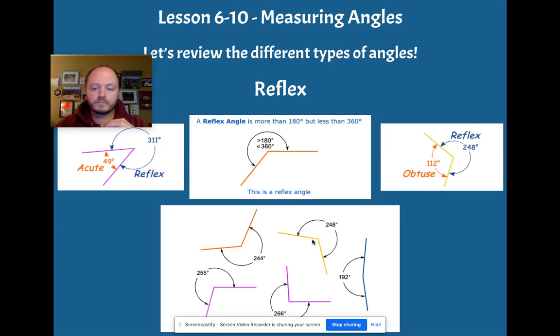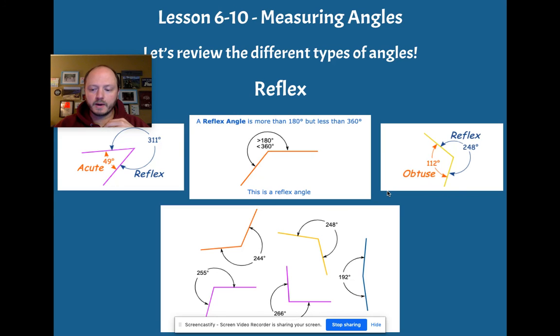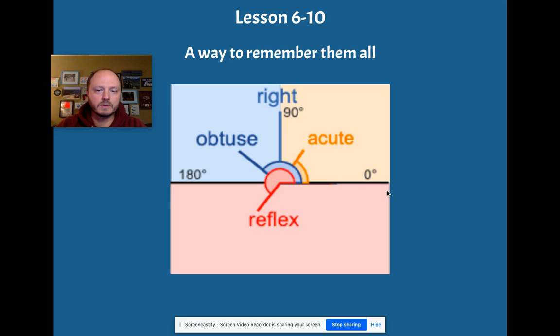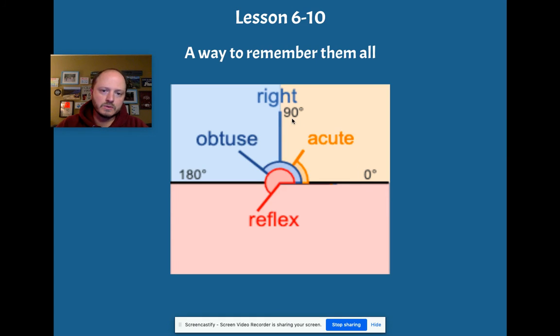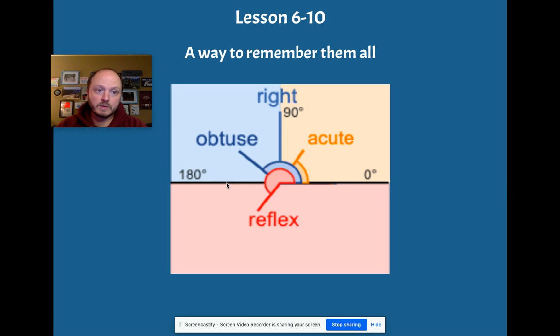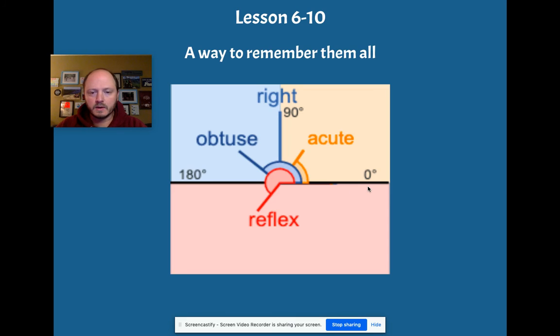And one little diagram that I have here that kind of is nice to kind of visualize all of it together is that from this to this is acute, this to this obtuse, this to this is reflex. And I would even say that we missed something here, we could say, what about the straight angle? But then we also have our right angle exactly at 90 degrees.